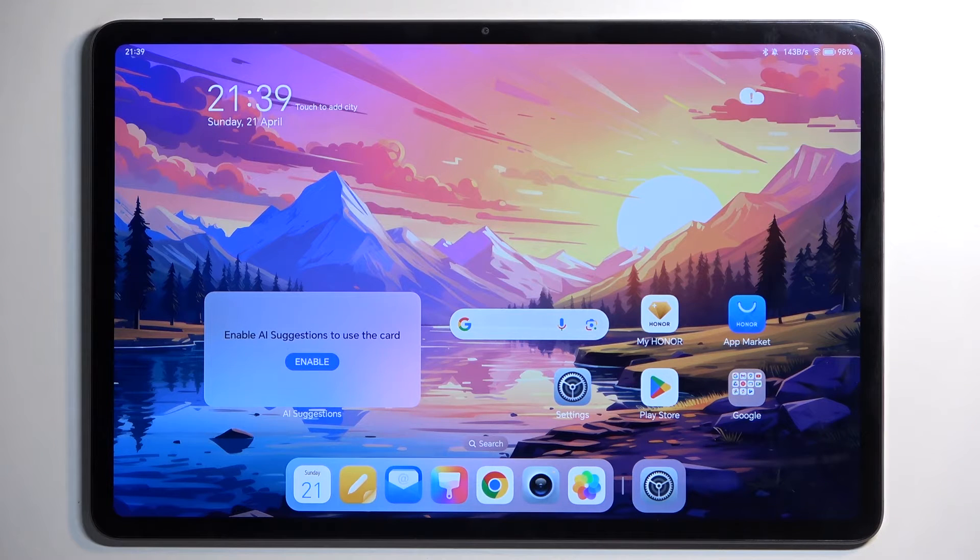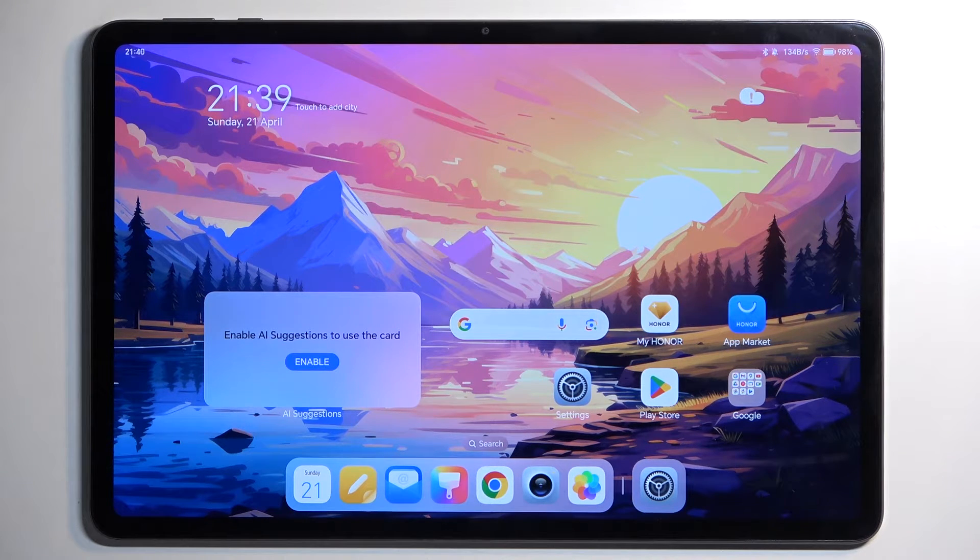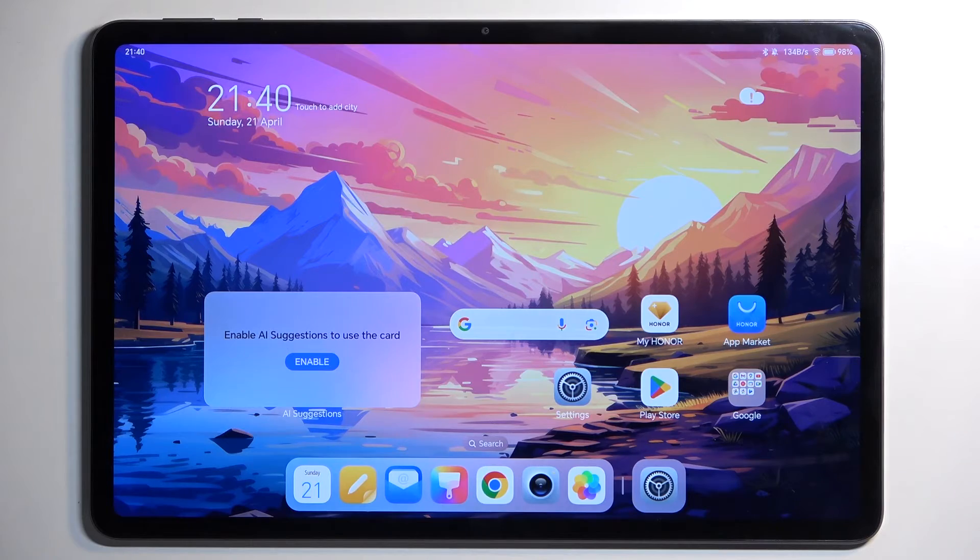Welcome. In front of me is an Honor Pad 9 and today I will show you how you can hard reset this device through settings.